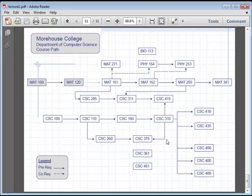Alright, so that is our lecture on the introduction to computer science. We're going to cover all those different layers in computer science as we go throughout this entire course.